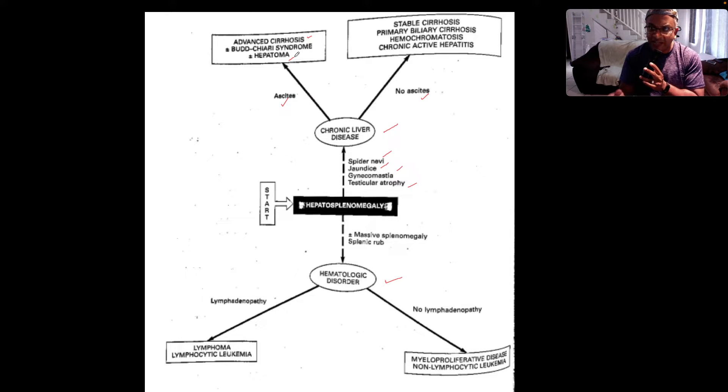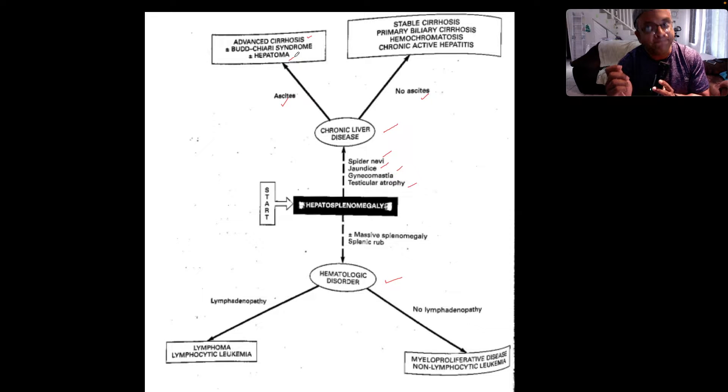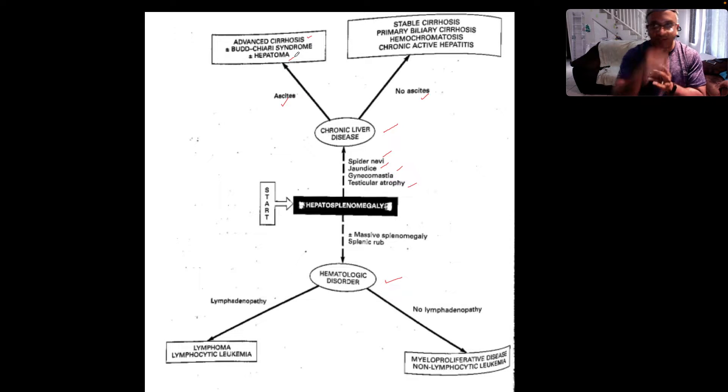Does the liver feel craggly and nodular? Is there an overlying hepatic bruit? Nice to ask.